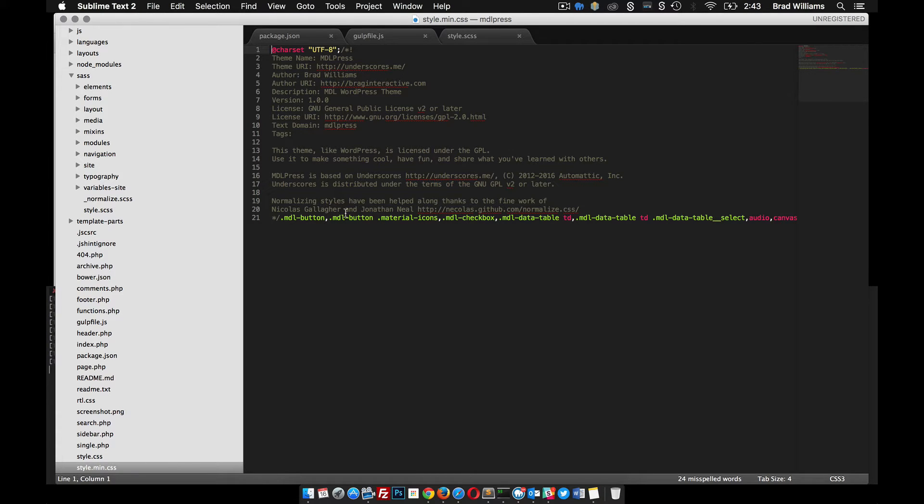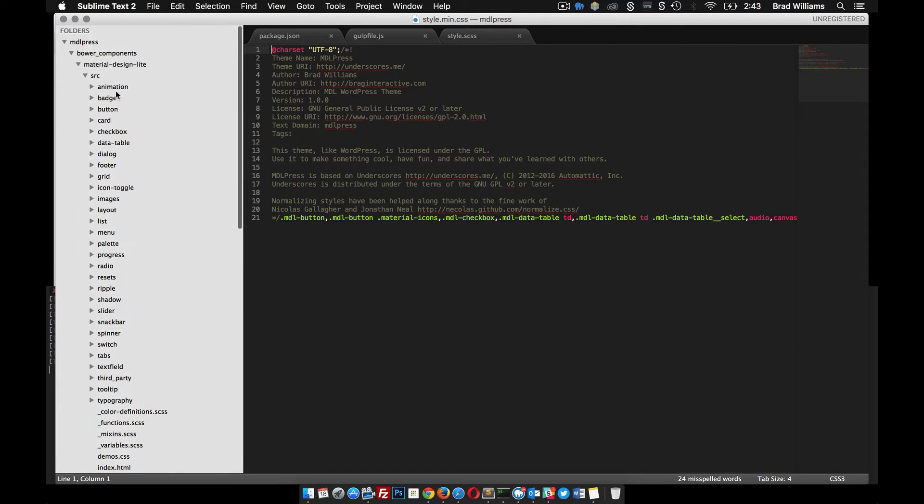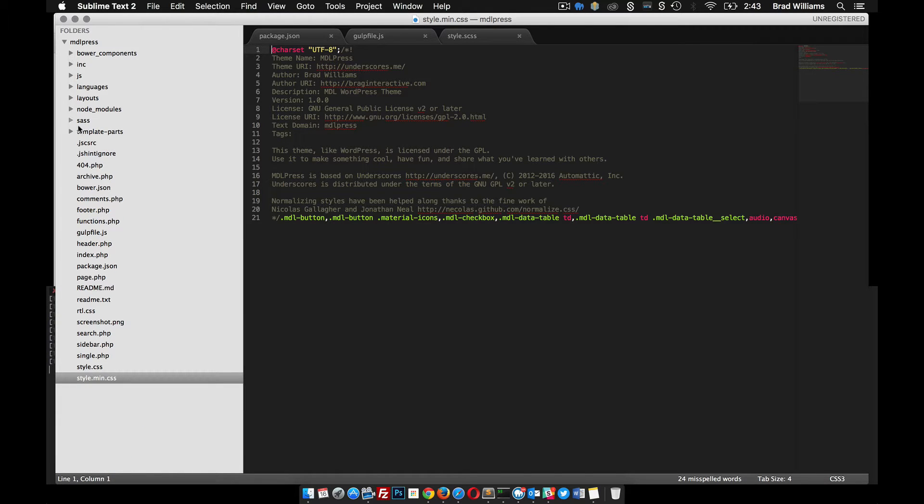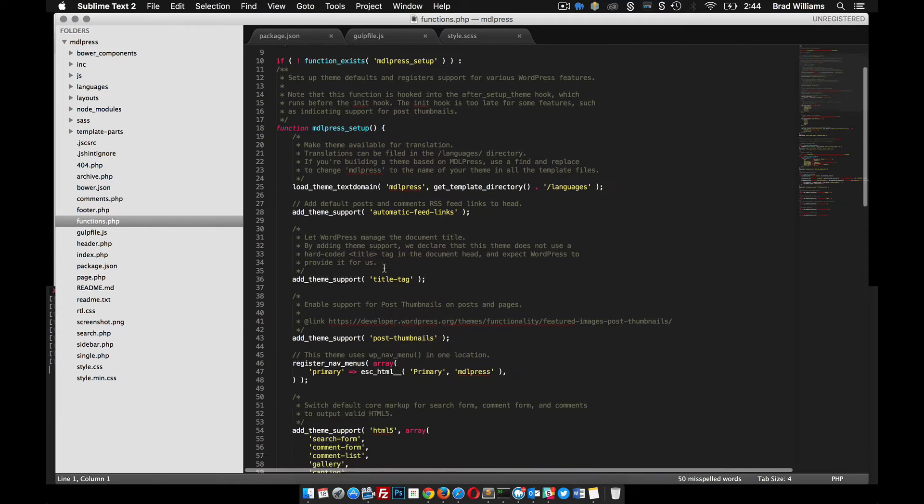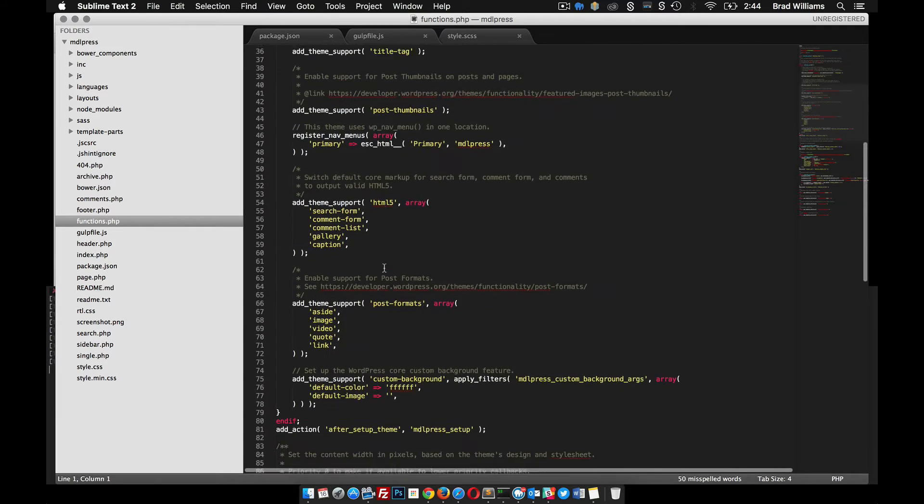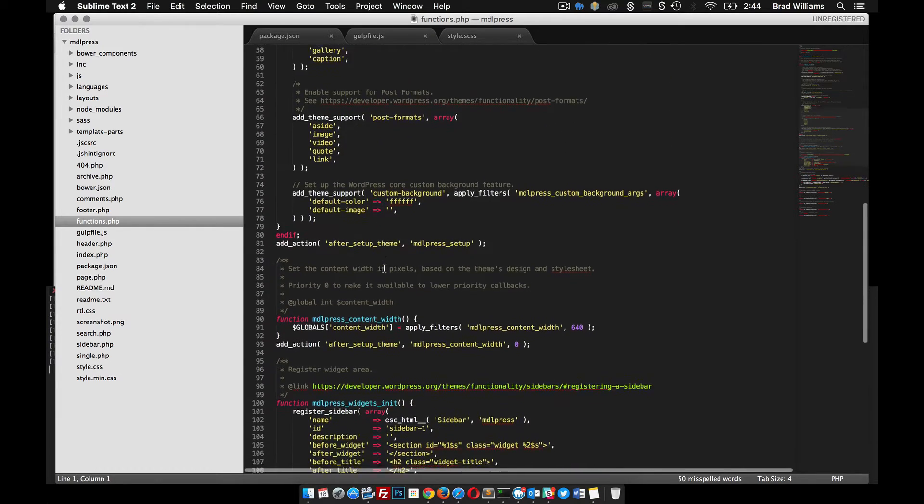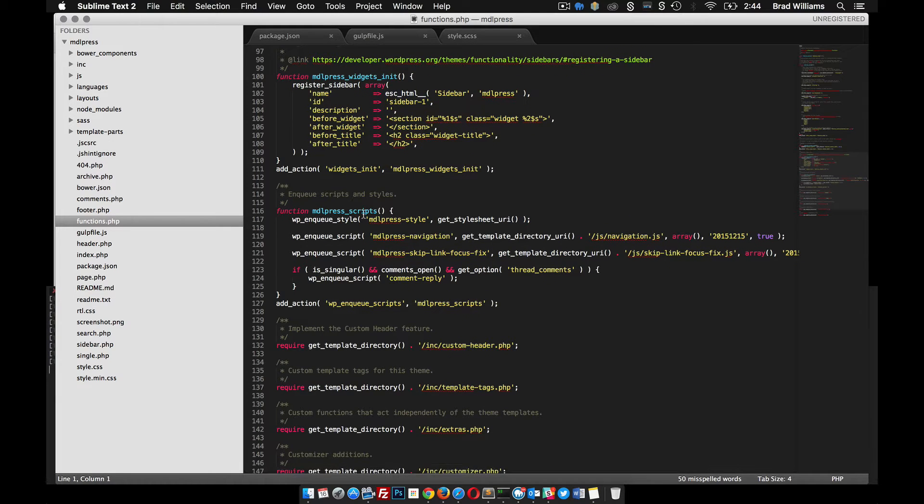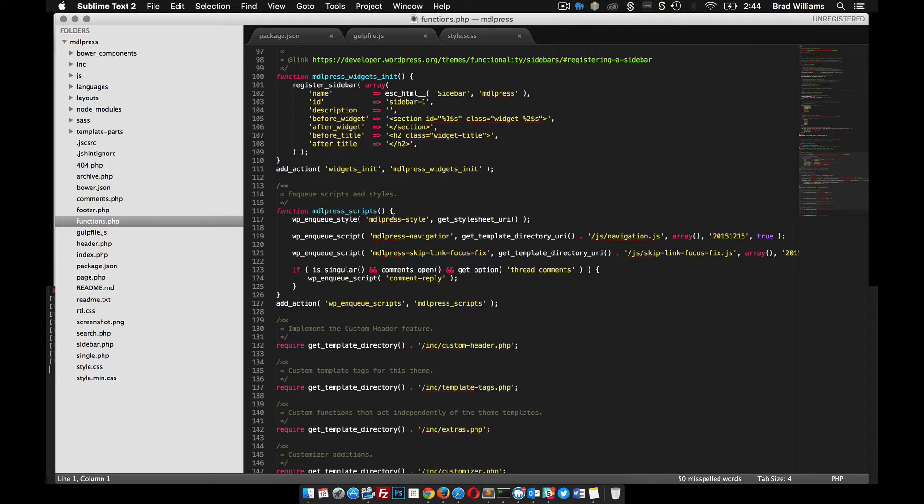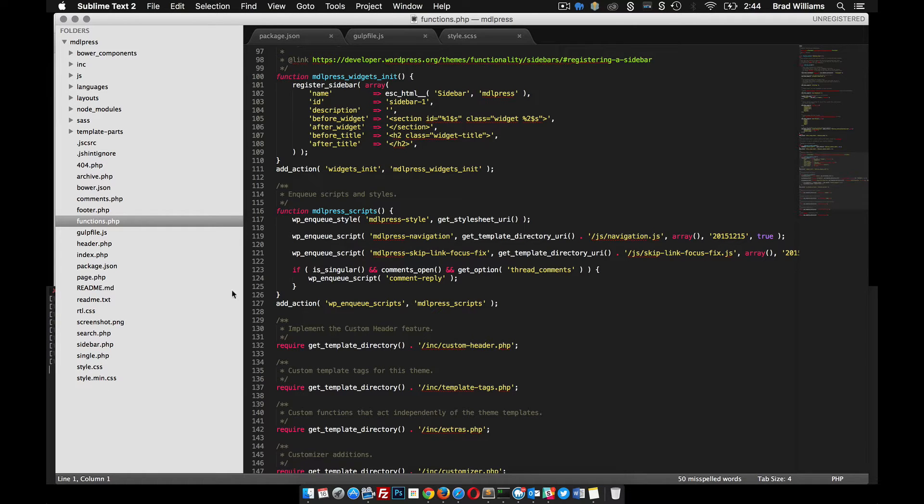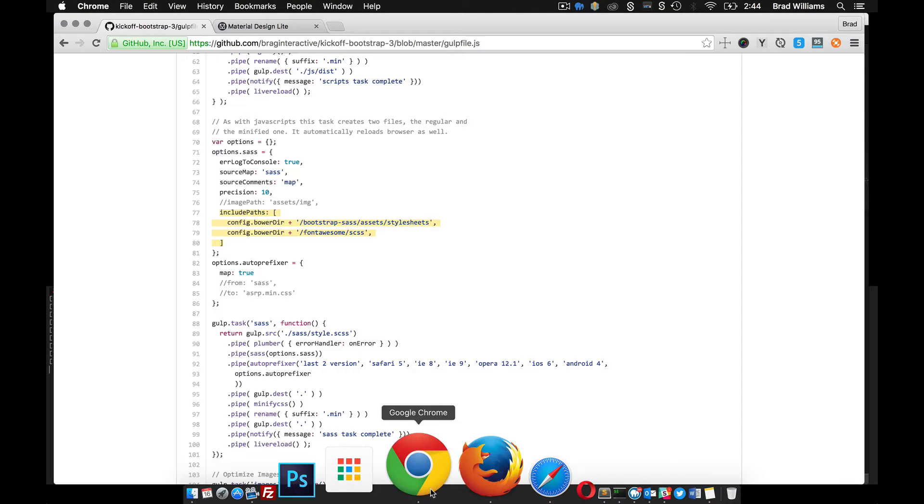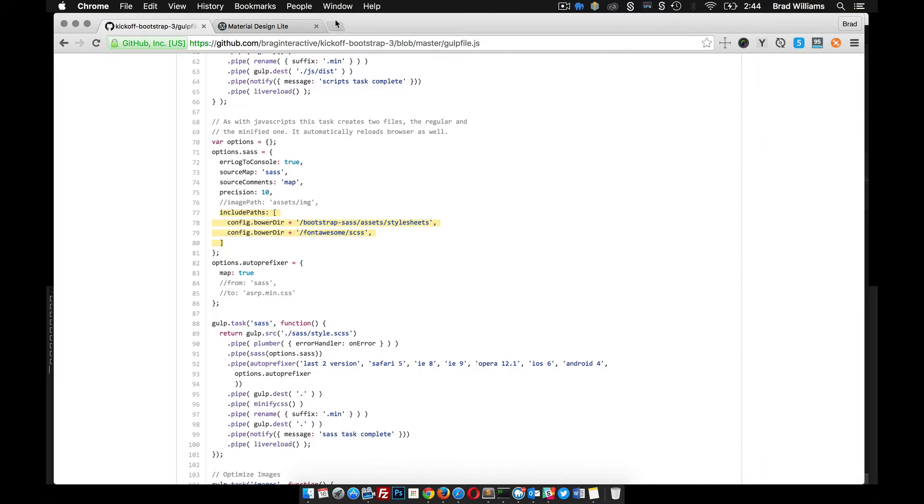The minified version is the one that we'd end up using in our theme, so it's minified, faster loading, better performance. Now we need to go into our functions file. Within the functions, you can see this is where they include the style sheets. This is just a regular style which is fine for now since we're doing local development.